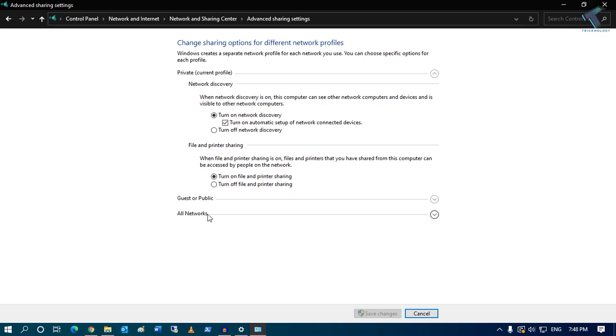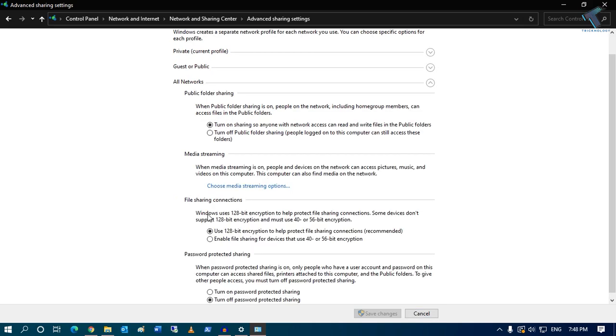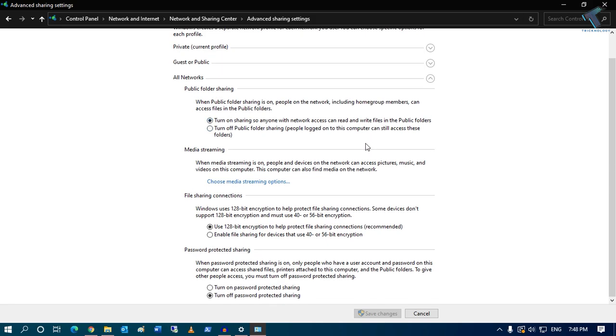Now you have to click on All Networks. From here you have to turn on this option. Make sure that you have turned on sharing so anyone with network access can read and write. After that, make sure that you have also checked the option to turn off password protection.